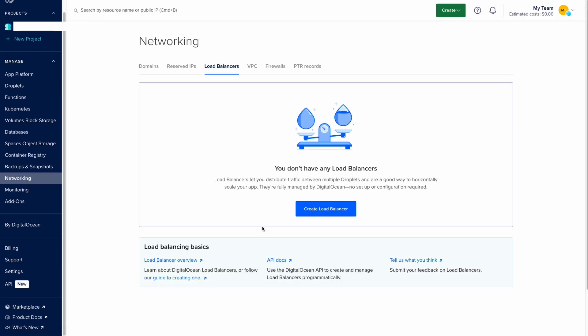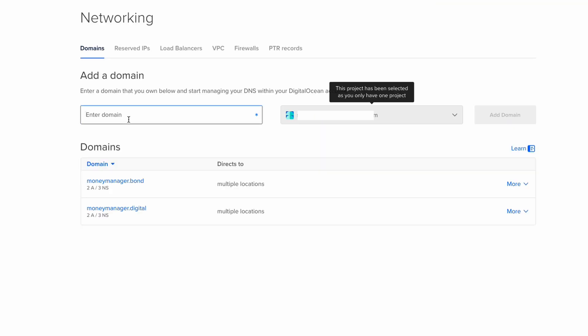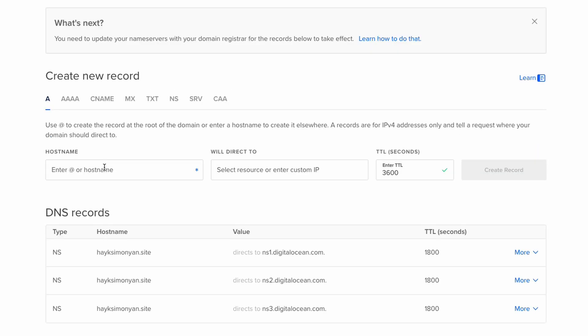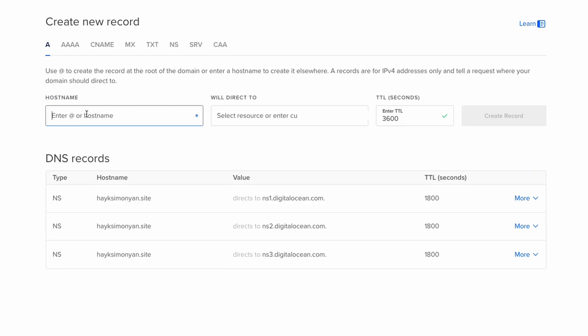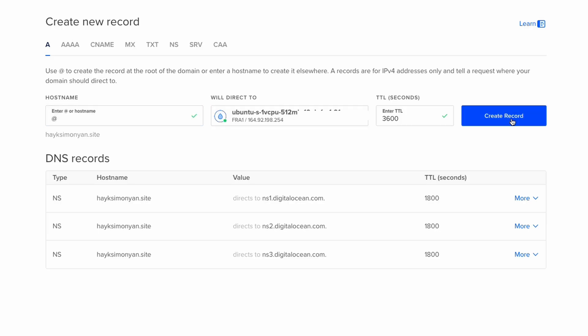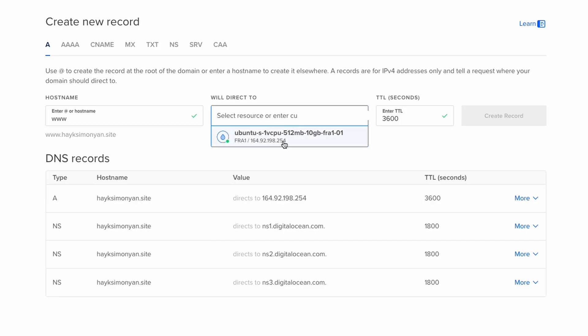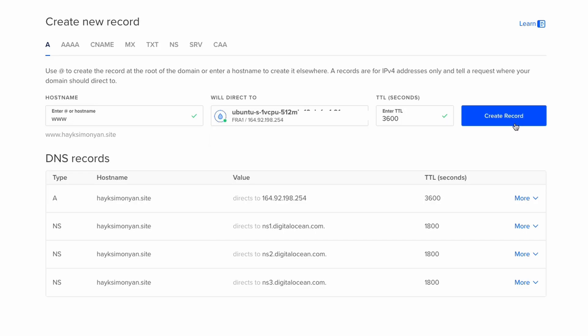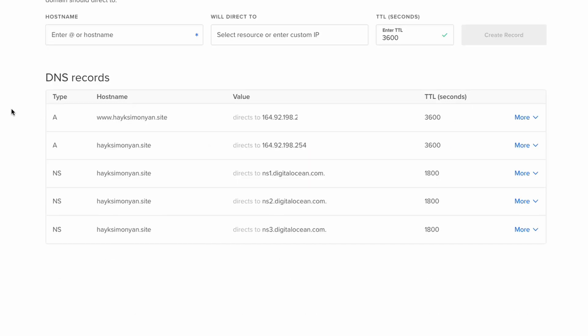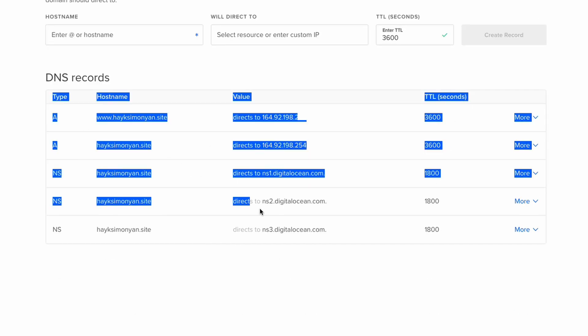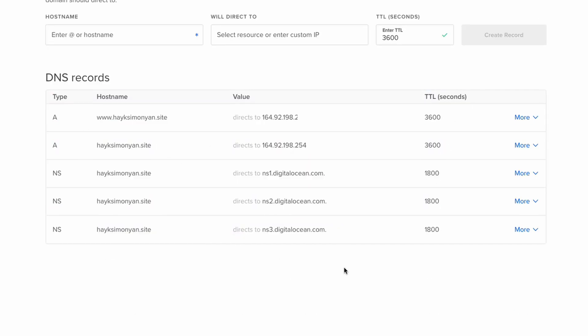And we need to go to the networking tab to connect this domain to our droplet. Go to the domains tab in the networking and here paste your domain that you have just purchased and hit add domain. In this step, point the one A domain to your droplet. Hit create record. And we need to create another record with three W's and also point to that same droplet and create record. Now you can see all of our domains were linked to the same droplet.